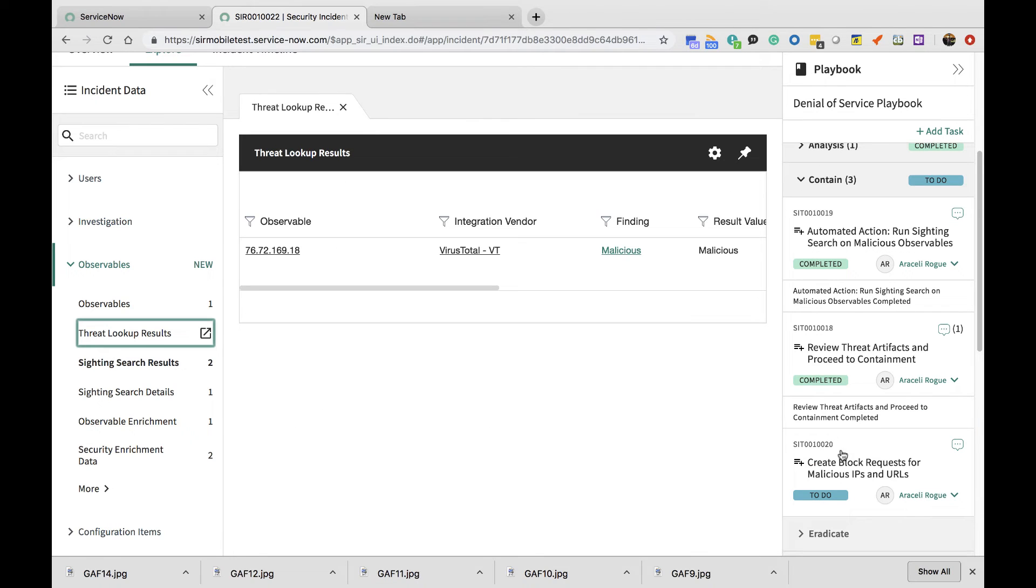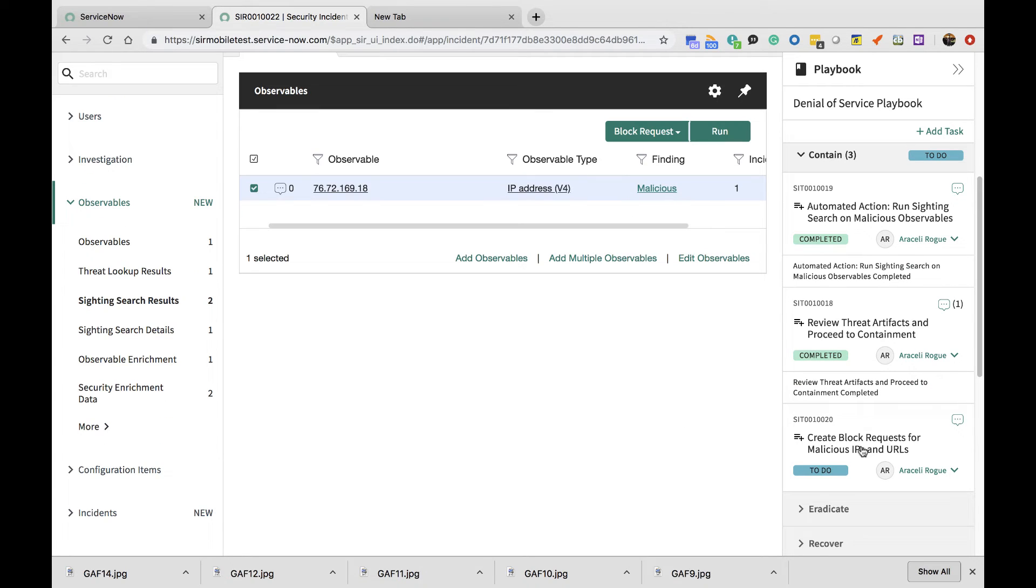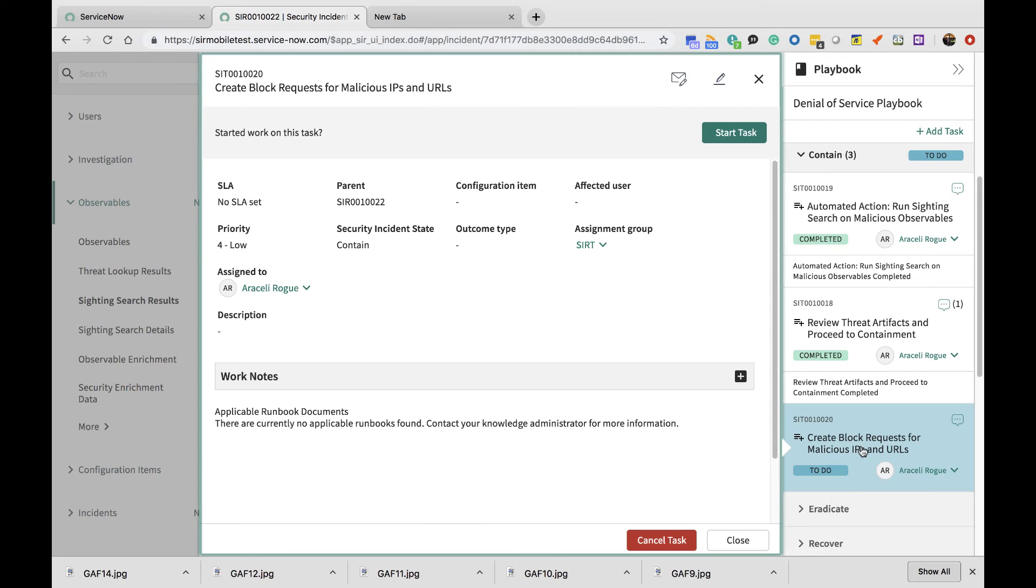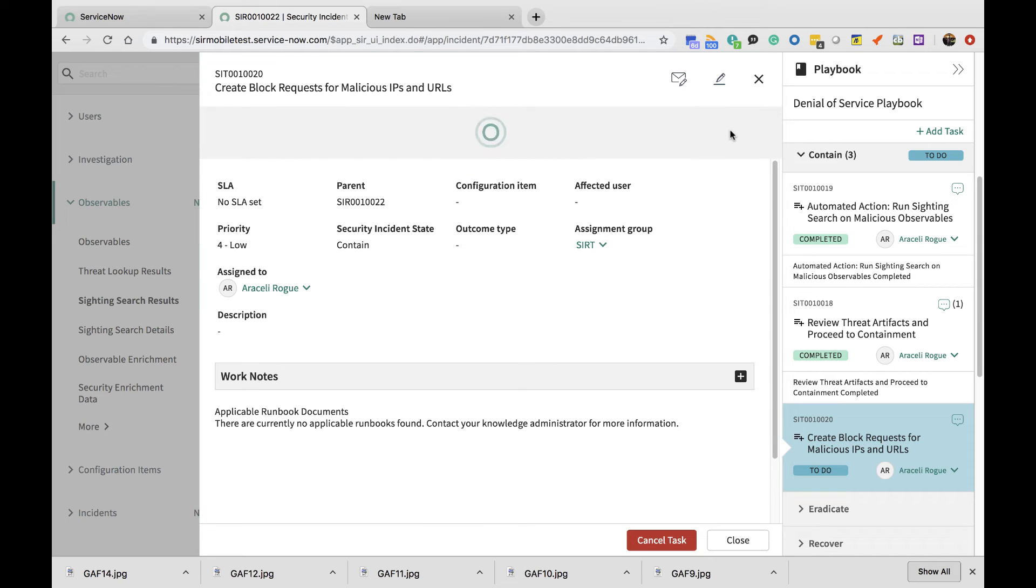The playbook has moved on and is asking the analyst to place a block request for the malicious IP. To close the incident out, I can go ahead and mark this particular task as complete.